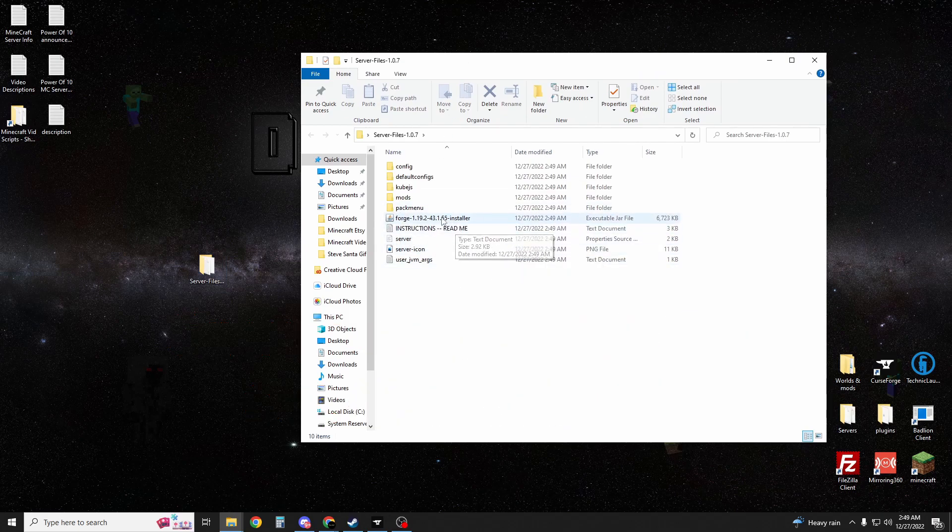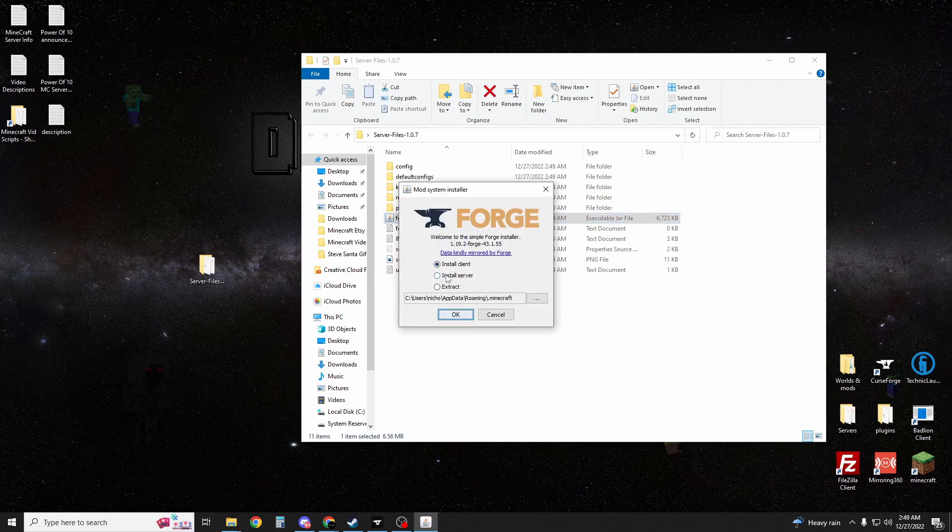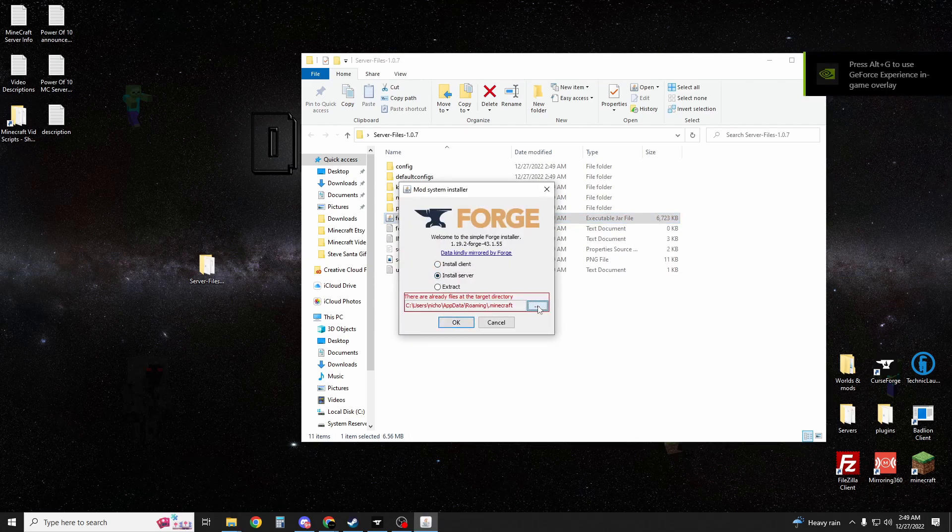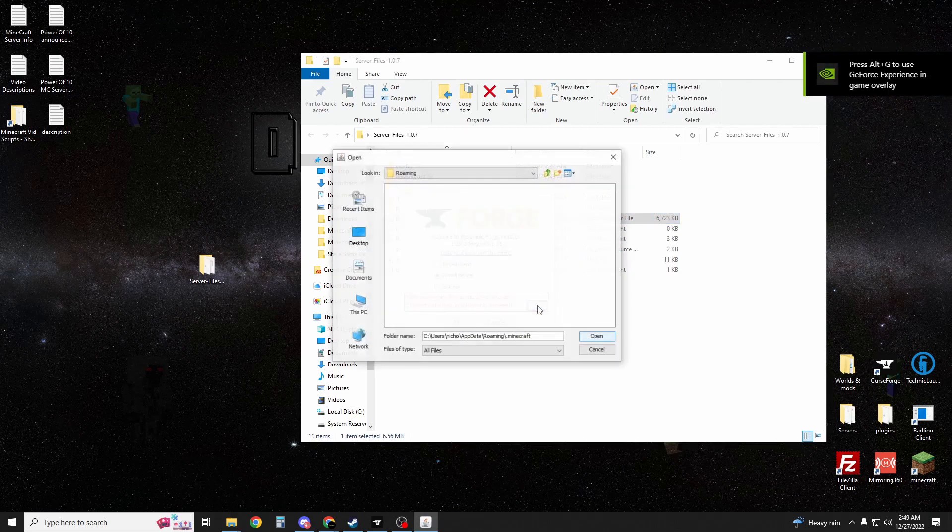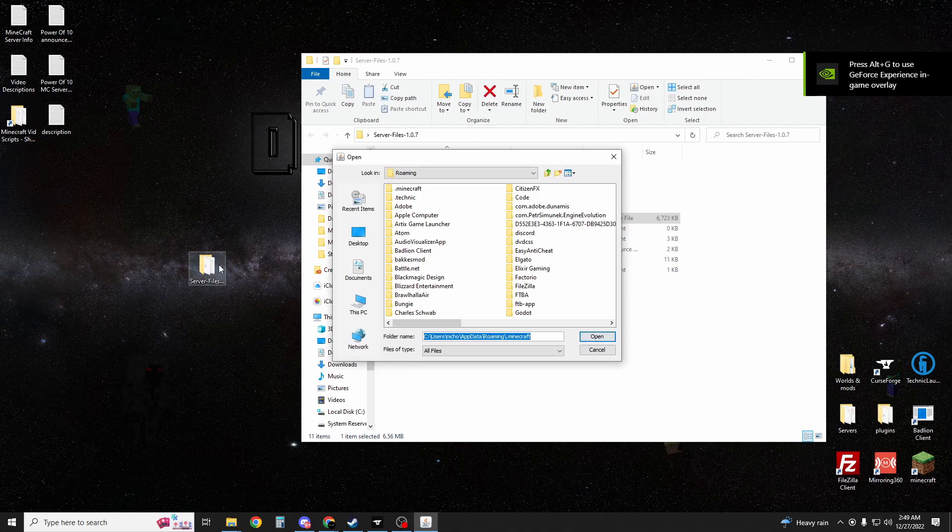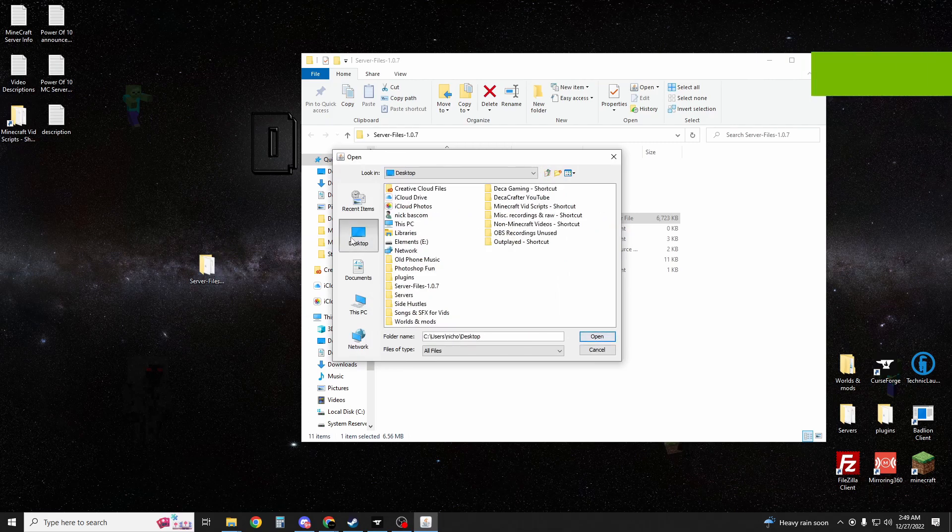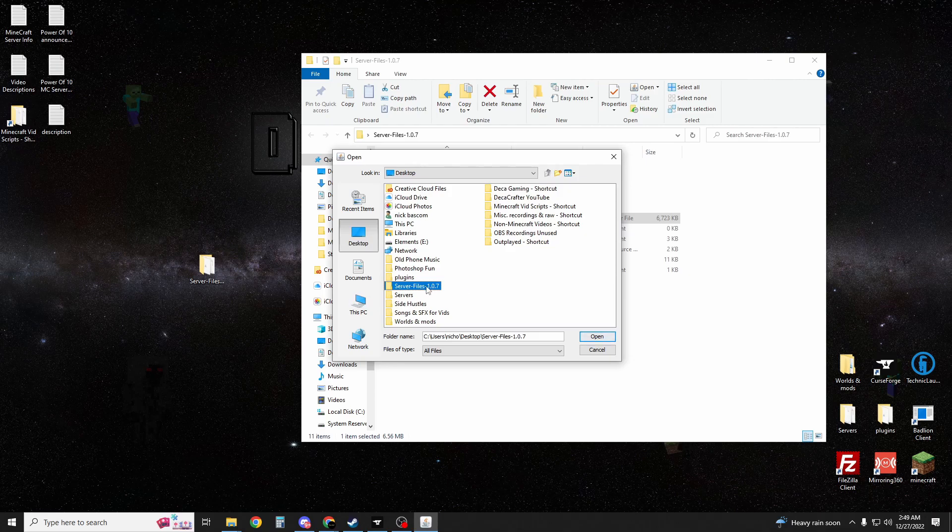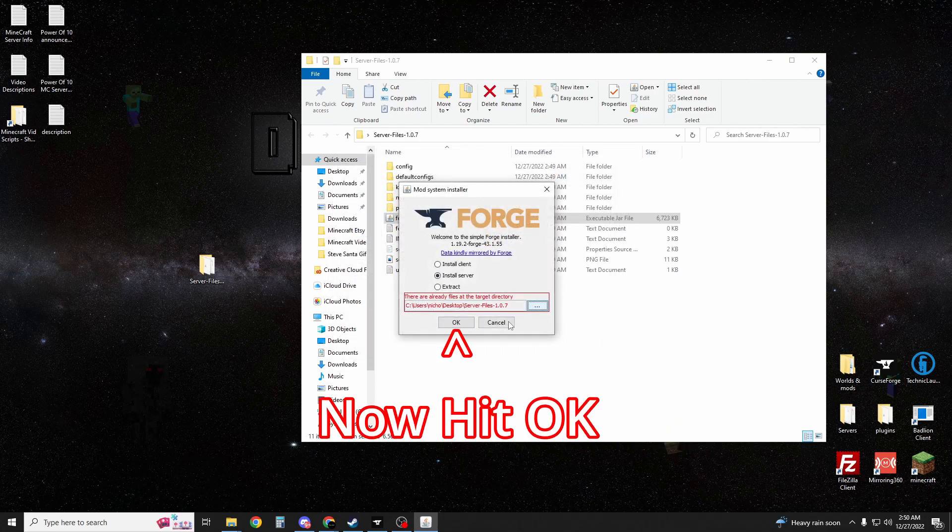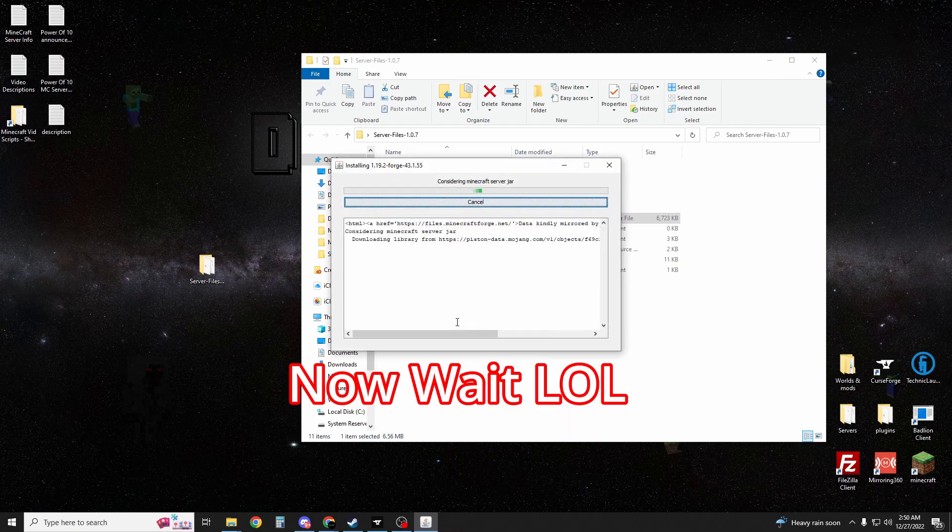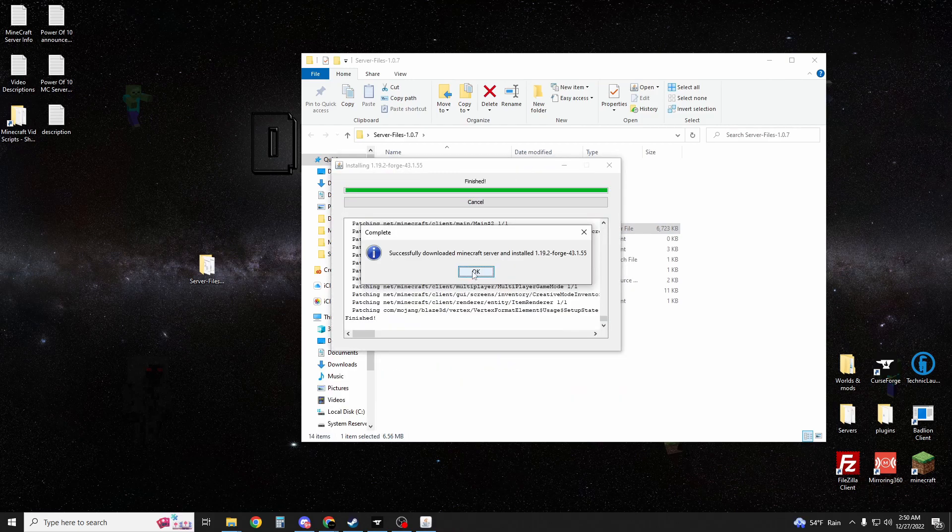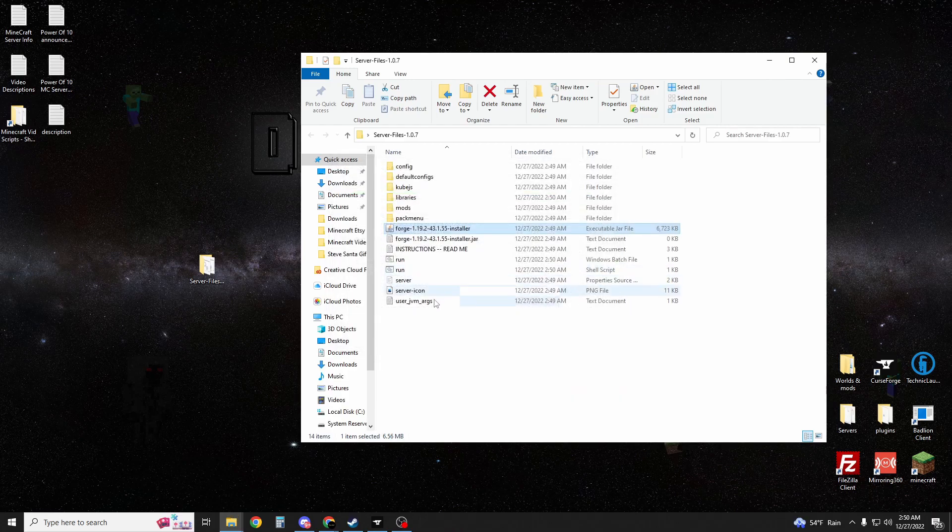You're going to want to run your Forge installer. Now you're going to want to hit install server, and you're actually going to want to select this server folder that you have on your desktop. You're going to select Desktop, server files, 1.0.7 or whatever version that it's on. Once it finishes, just hit OK.